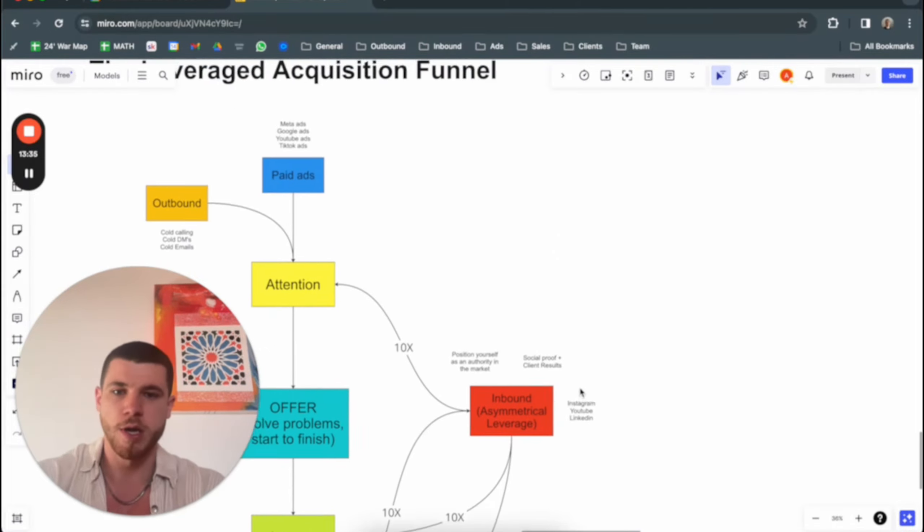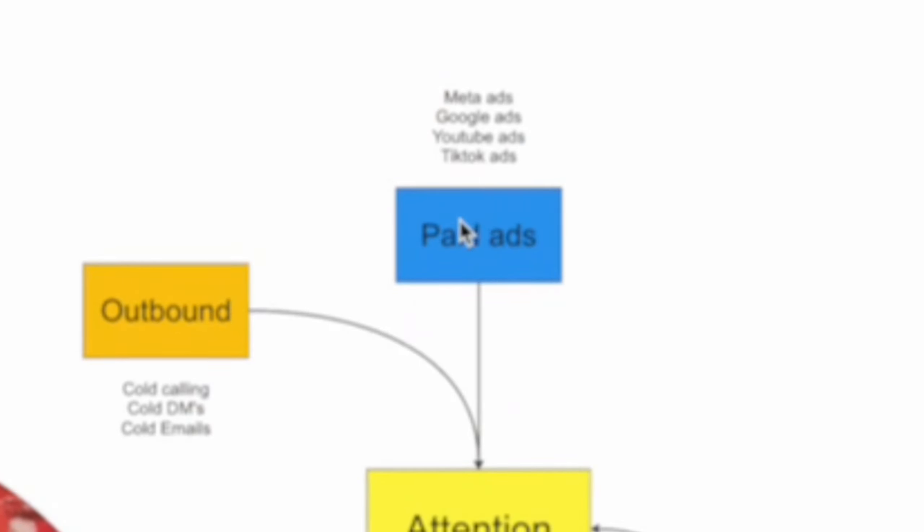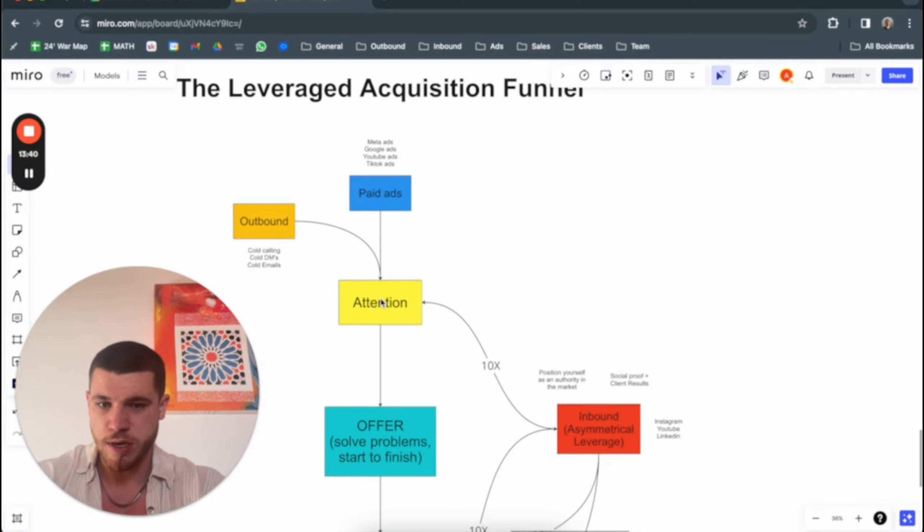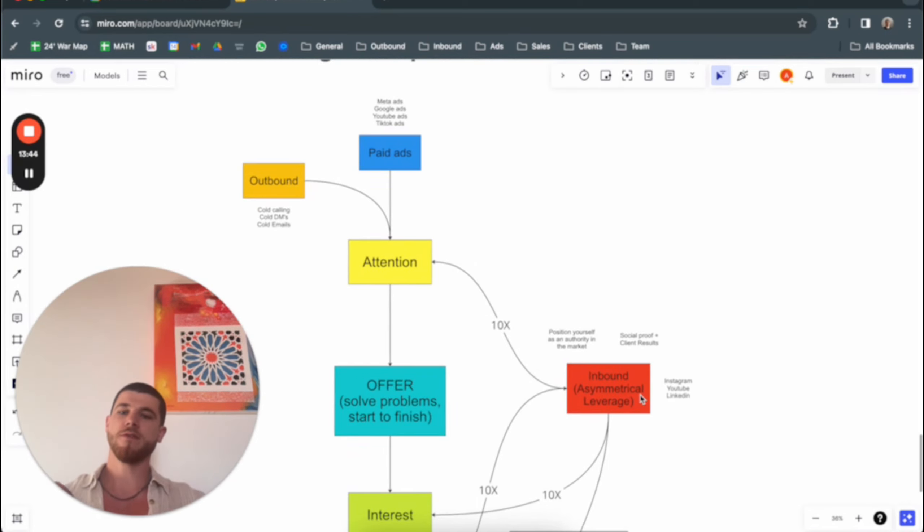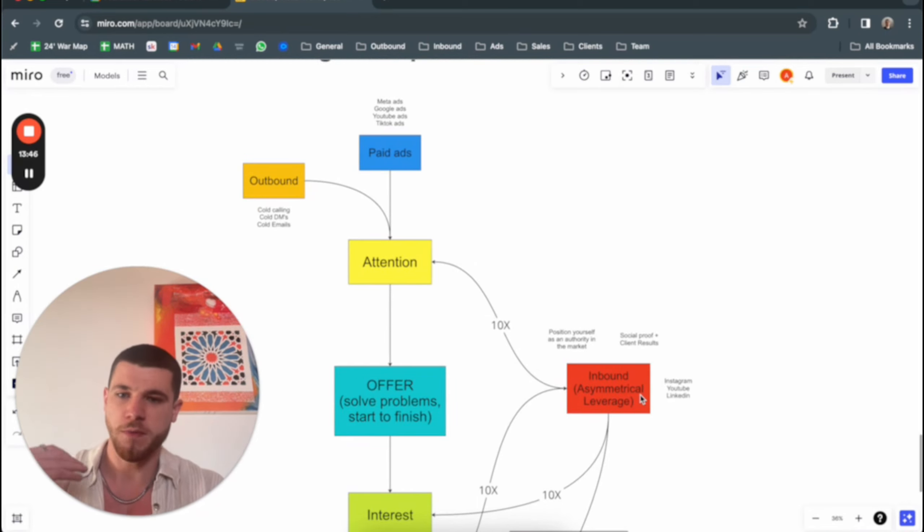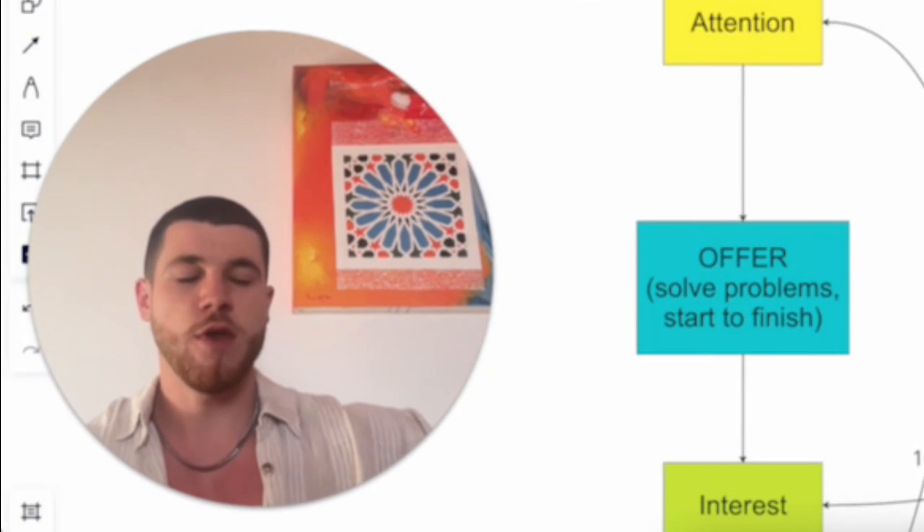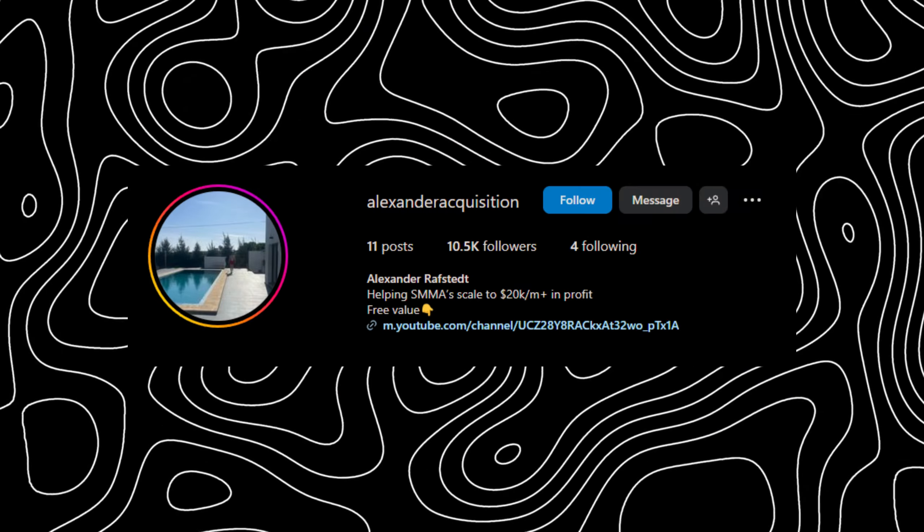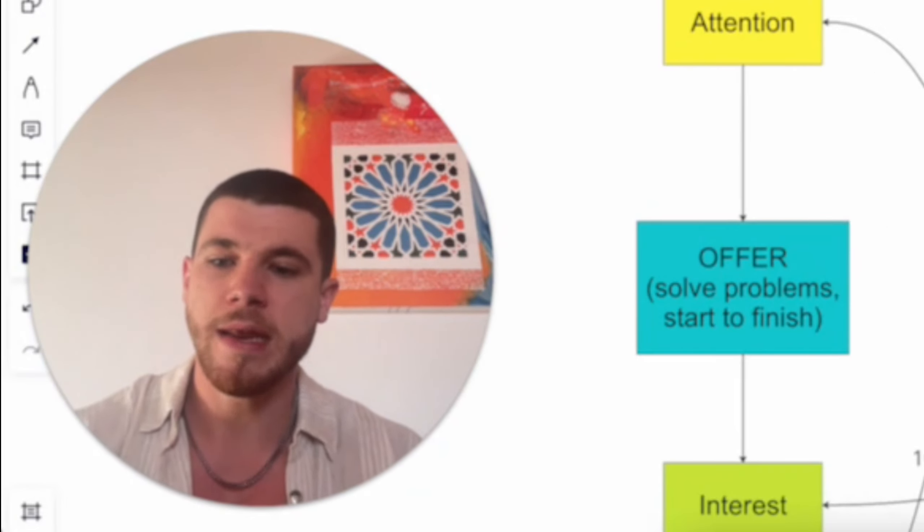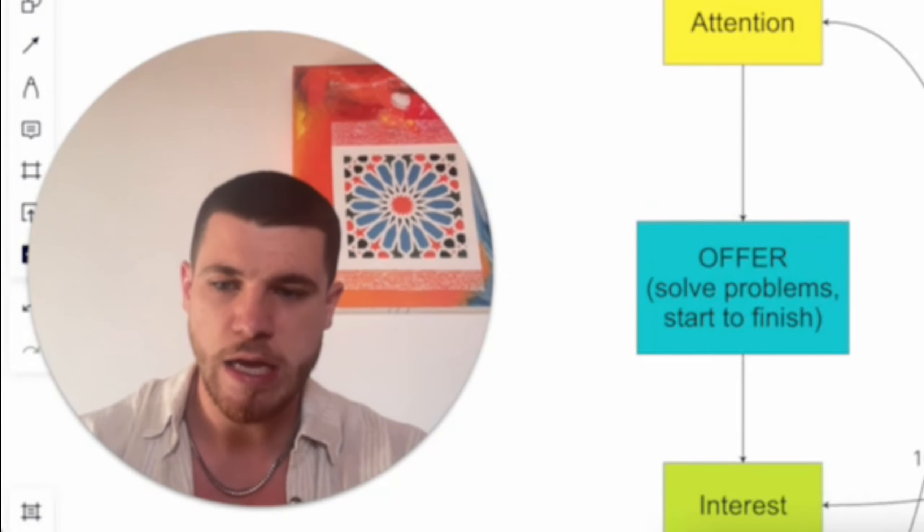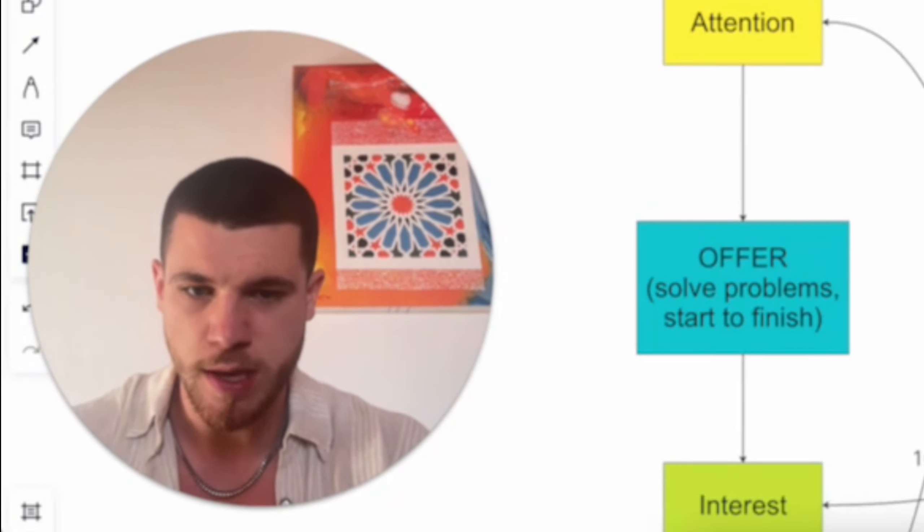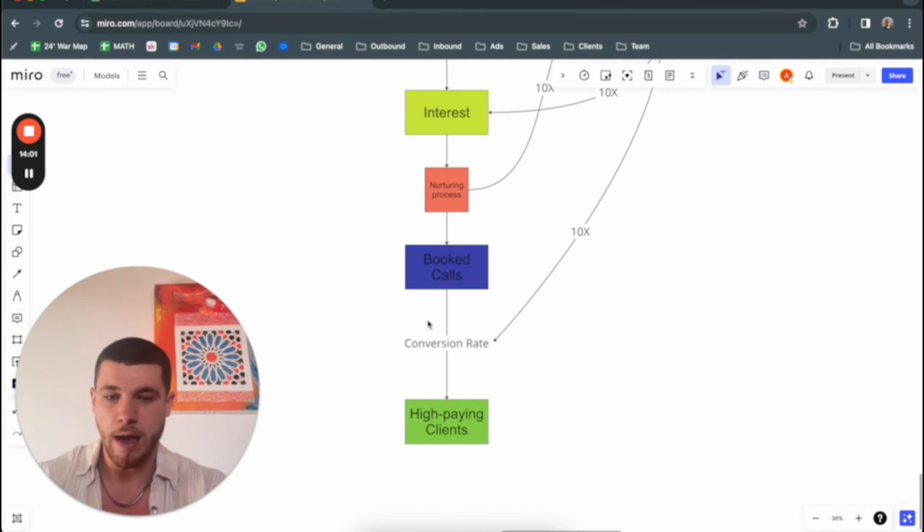Because now the outbound and the paid ads traffic that you get—the attention they are getting—is funneled to your inbound, meaning even though the leads that come in from the outbound and the paid ads are completely cold, if you have the inbound channel set up correctly, they will be warmed up before the call, meaning you have a lot higher chance of actually closing them on the call once you book it.